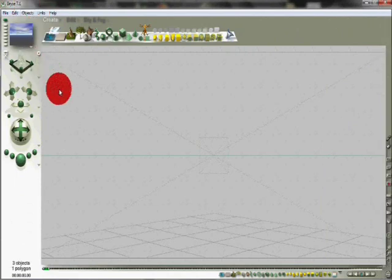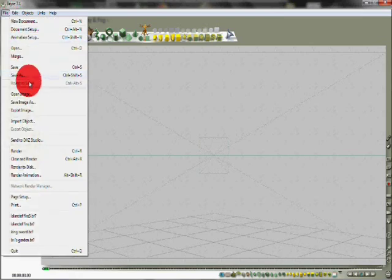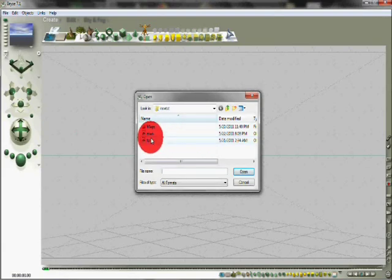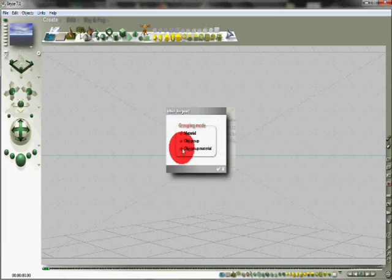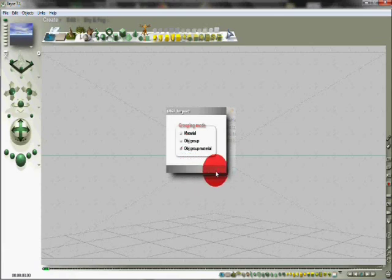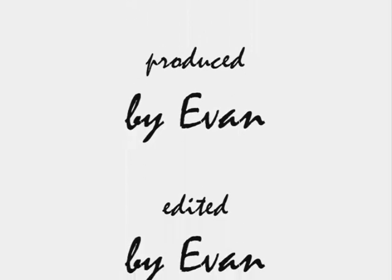You can go to a program such as Bryce. This is another free Daz product, which I use quite often. I like it because their rendering is beautiful and the lighting is great. So, if you want to import it into Bryce, you click file, import object, find it in the files, and open. So, if you're planning on using your model and texturing it in this program, you simply click object group. But, if you'd like them to have the textures that they had in the poser program, you click object group.